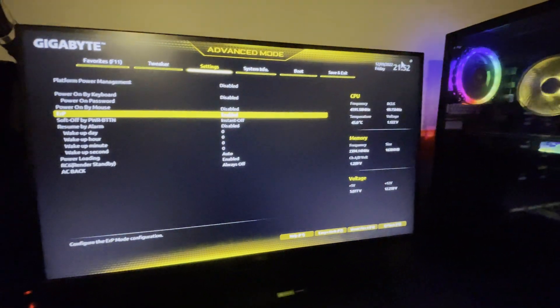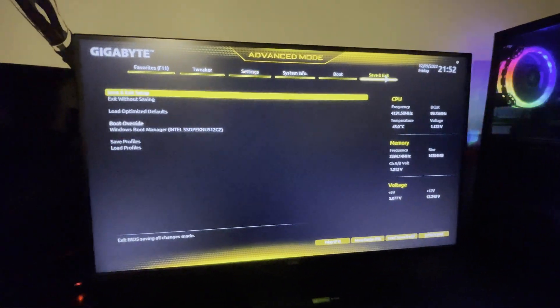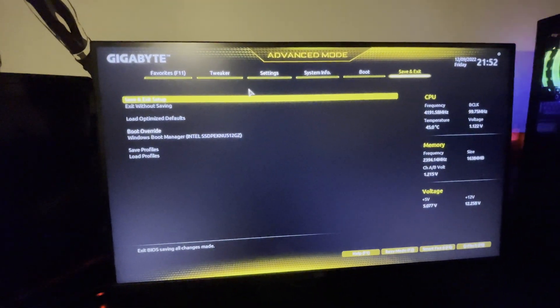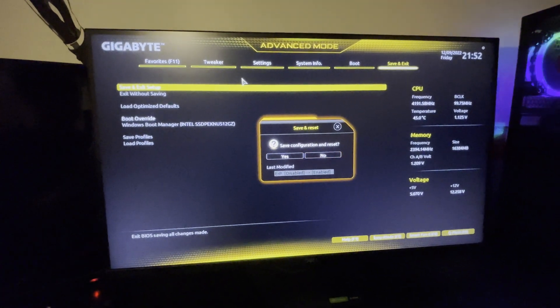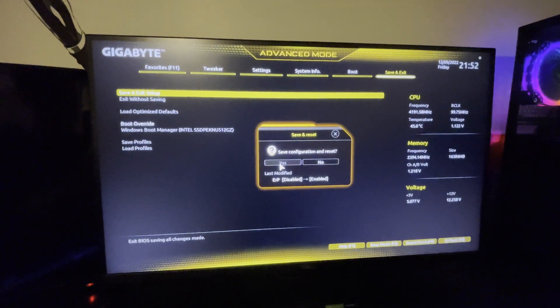And then I'm going to go over to save and exit. And then save and exit setup. And then make sure you click yes to save your settings. So it's going to boot up here.